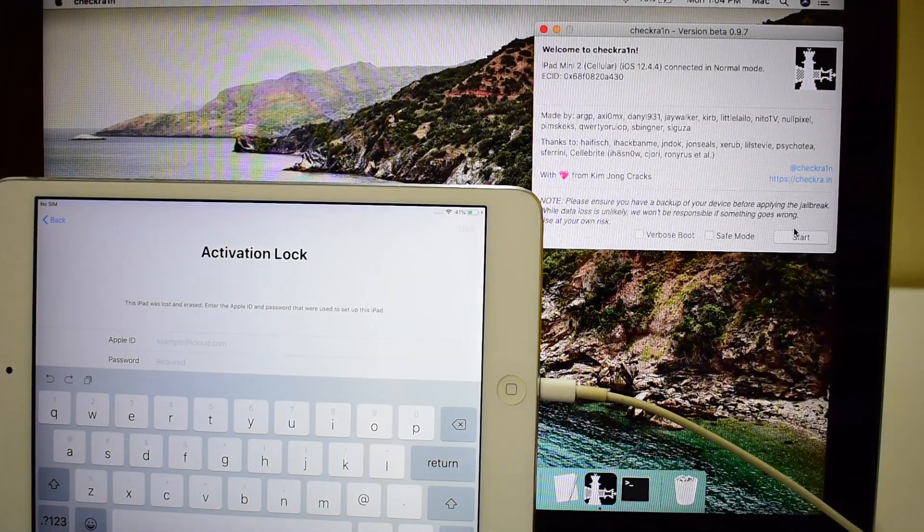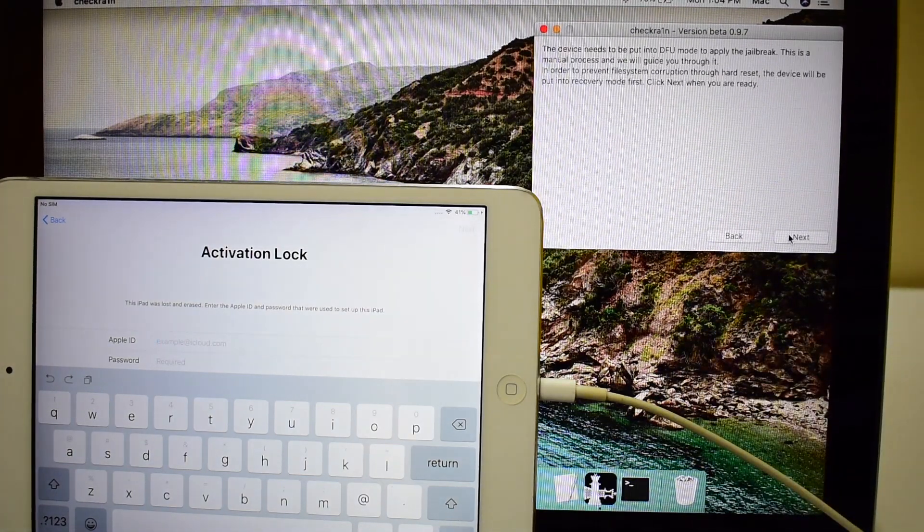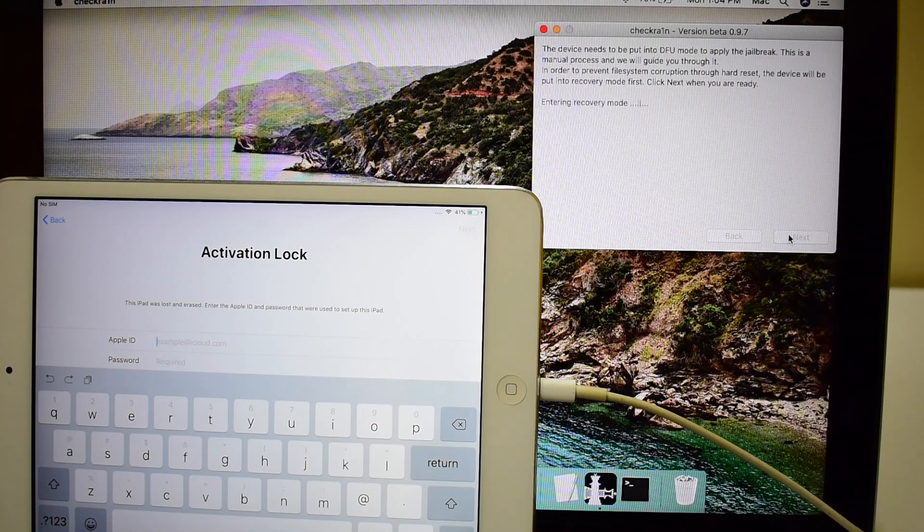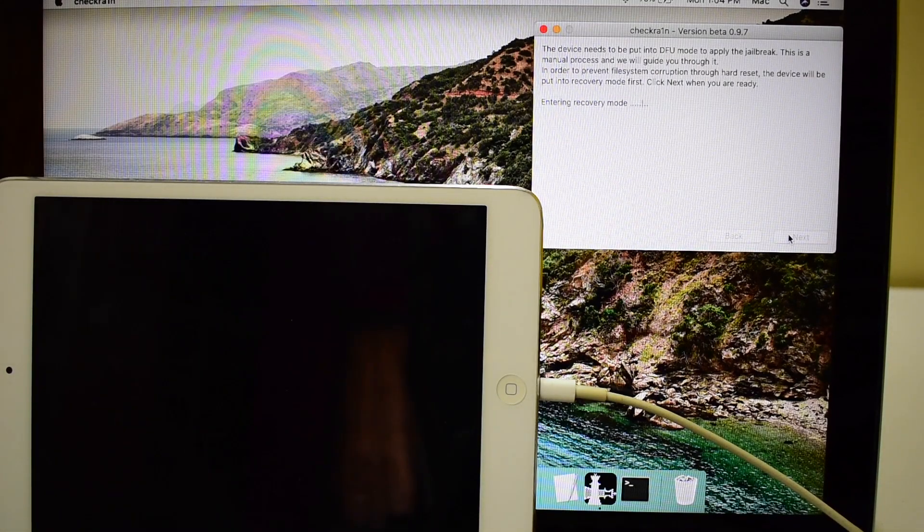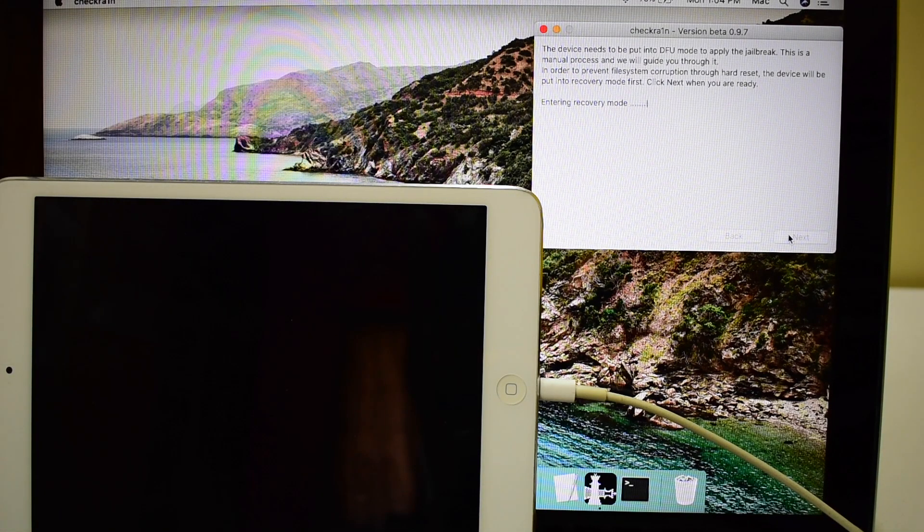Open checkra1n and click on start. It puts the device into recovery mode.